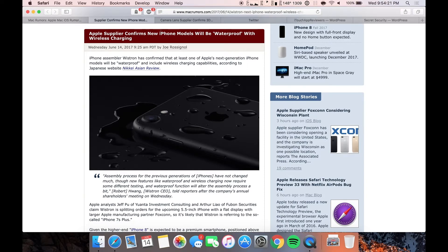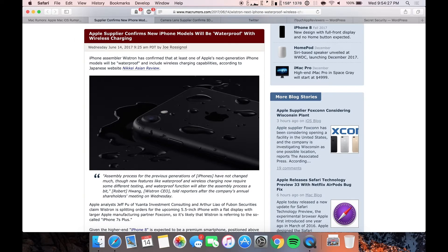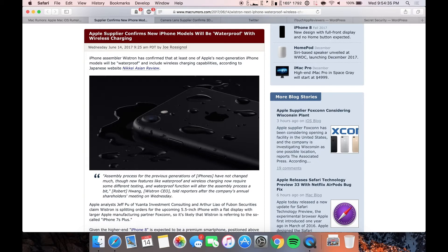So Apple supplier confirms new iPhone models will be waterproof with wireless charging. Now when I first read this I knew immediately that this was clickbait. I knew it was not true because it is impossible to have a waterproof phone or electronic like that. I don't even think watches are allowed to be considered waterproof in the United States or marketed as such.